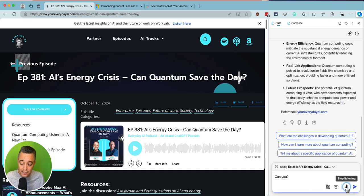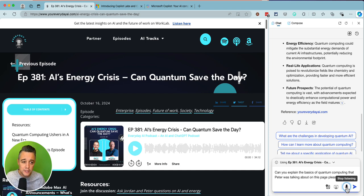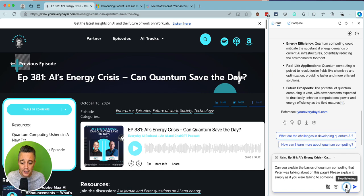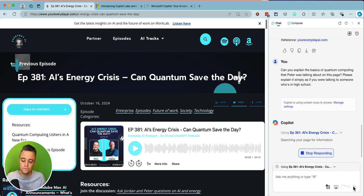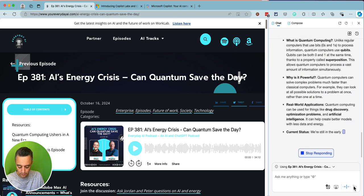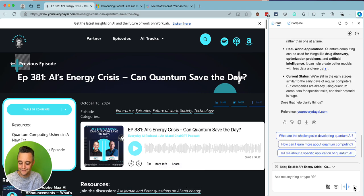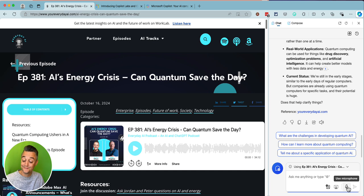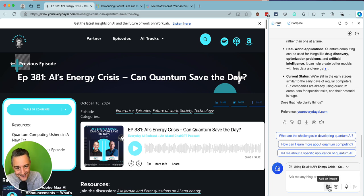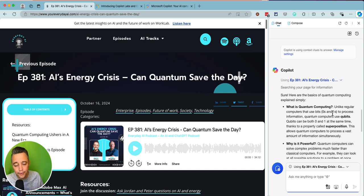Can you explain the basics of quantum computing that Peter was talking about on this page? Please explain it simply, as if you were talking to someone who's in high school. [Co-pilot responds]: Sure. Here are the basics of quantum computing explained simply. What is quantum computing? Unlike regular computers that use bits — zeros and ones — to process information, quantum computers use qubits. Qubits can be both zero and one at the same time, thanks to a property called superposition. Co-pilot just started reading through the response.